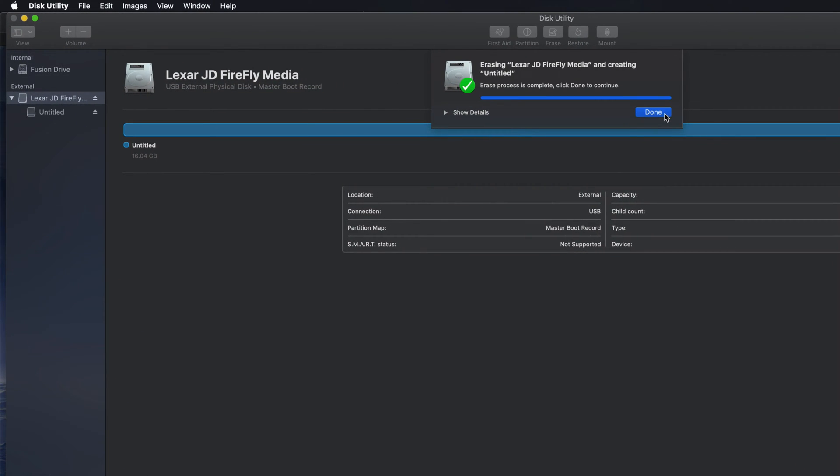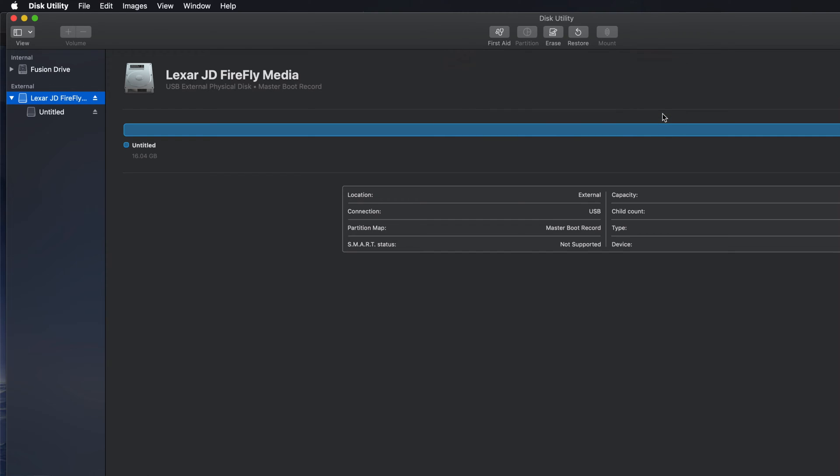So right now it's done. Click done and I can plug it into my TV. I can drag and drop any files on it.